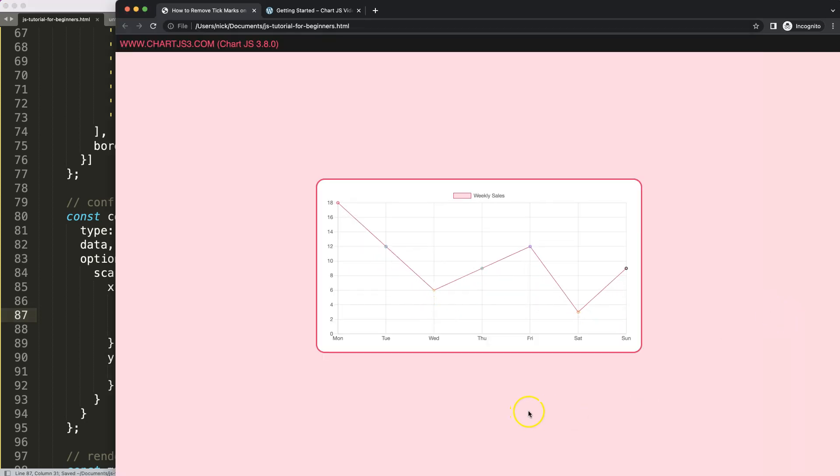As you can see here now, the space has been removed. And this is basically the way you can do it.